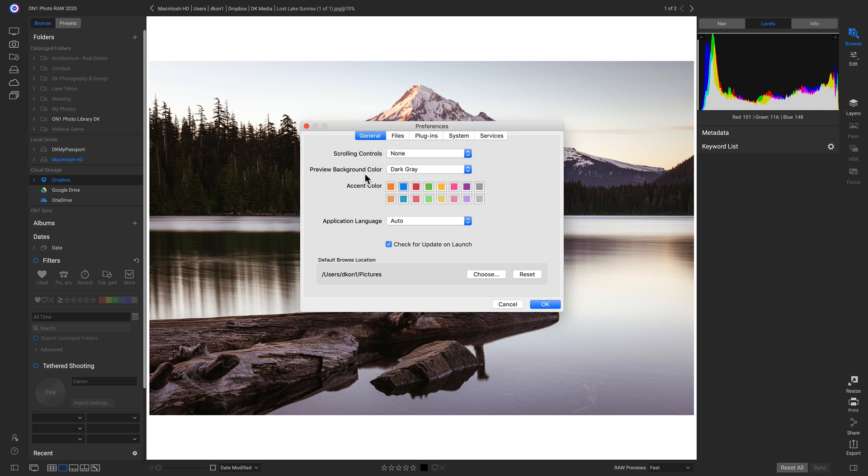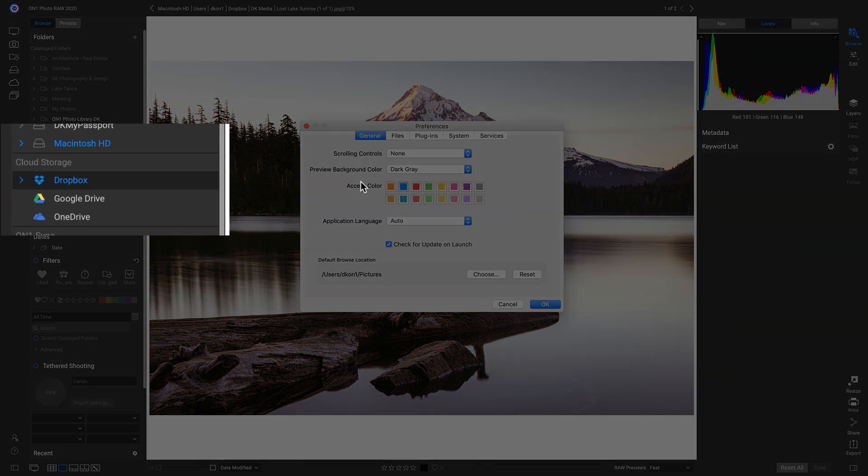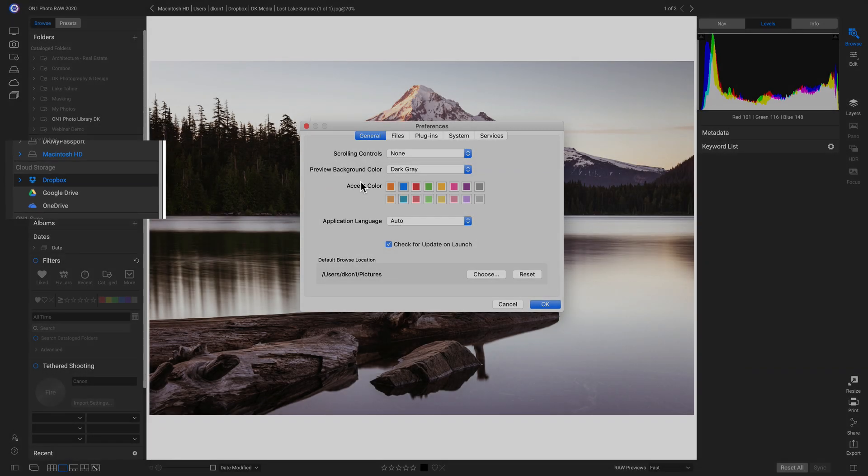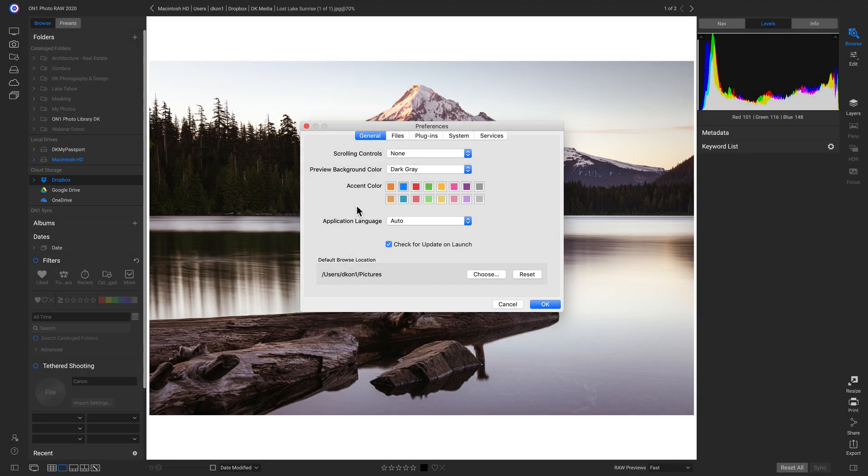Below that, we have Accent Color. If we change the accent color, this will change the color for whatever is highlighted or selected. And if you need to change the application language, you can do that in this menu here.